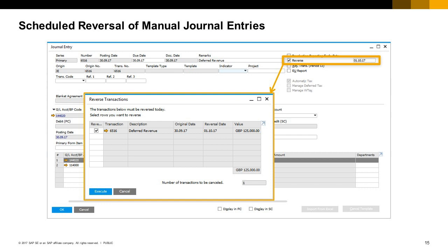When entering a manual journal entry, you can choose the reverse checkbox. This enables you to create a reversal transaction for the current journal entry and define the date on which the reversal transaction should be created. An example for using this option could be in cases where the company needs to issue a period reporting and have some revenue deferrals. When the reverse date of the transaction arrives, the reverse transactions window appears on login. Alternatively, you can open the reverse transactions window from the financial module.